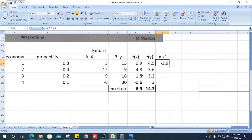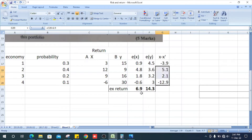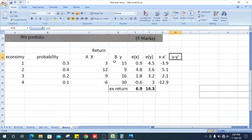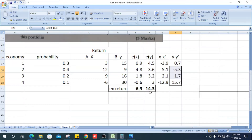x is 3, minus the expected return which is 6.9, giving the deviation for the first state. Likewise, get the other values. For y: y is 15, minus y-bar which is 14.3, giving 0.7. Likewise, get the other values for all states.